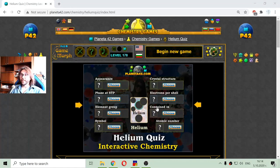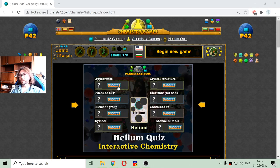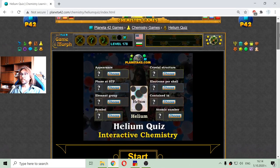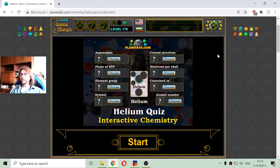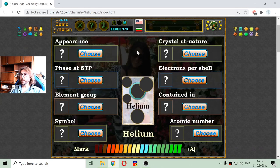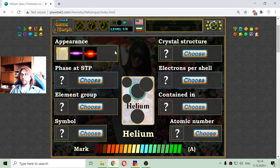Greetings! Today's educational game that I play is a short chemistry quiz about the basic properties of helium. This is the second chemical element in the periodic table. It is again a quiz like the quiz of hydrogen, where I have to select one of three properties of helium. Doing that, I will reveal the card of the helium.